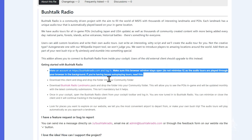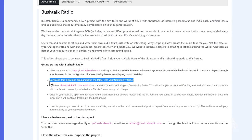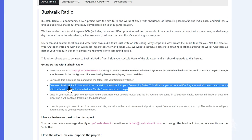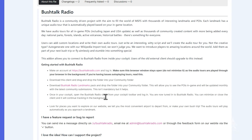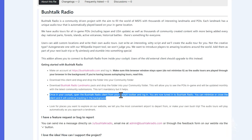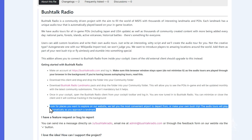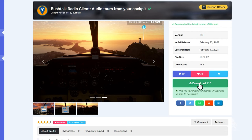So how do we get started? Go down on the website, create a login and password for yourself. Download the client, which is what we're about to do. If you wish, you can also download the Bush Talk Radio landmarks pack. And once you're in the cockpit, you will get an icon in the cockpit toolbar. Then just fly to a place that has a POI and the audio will come on.